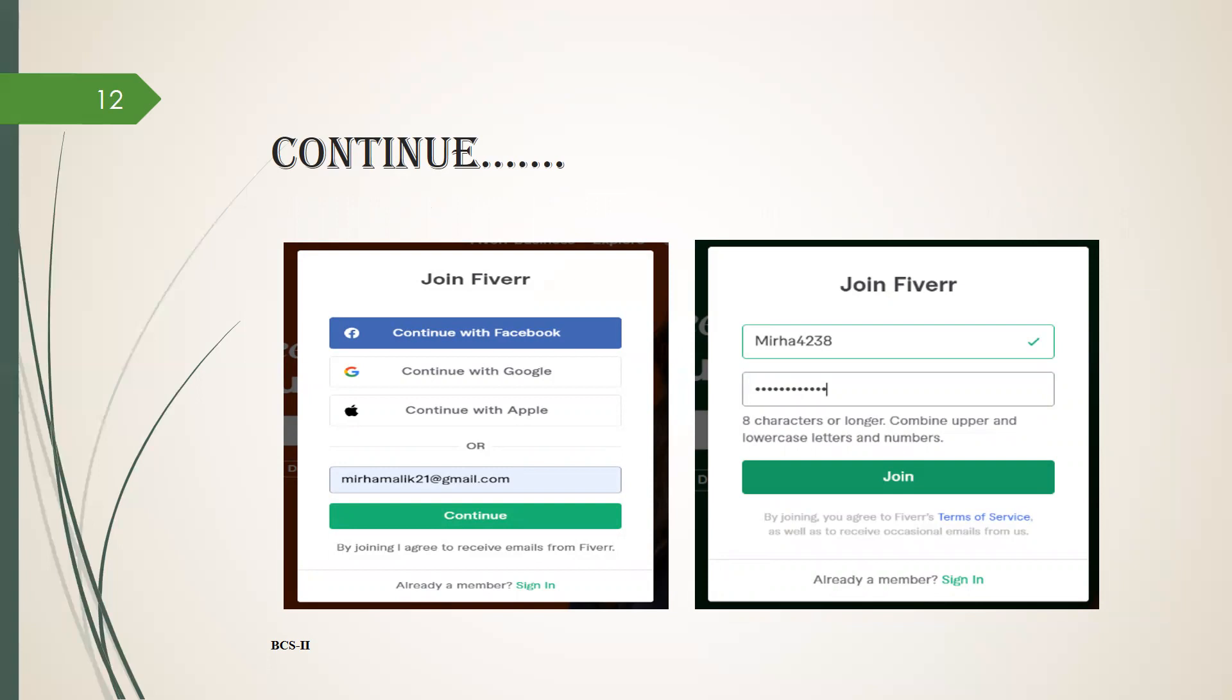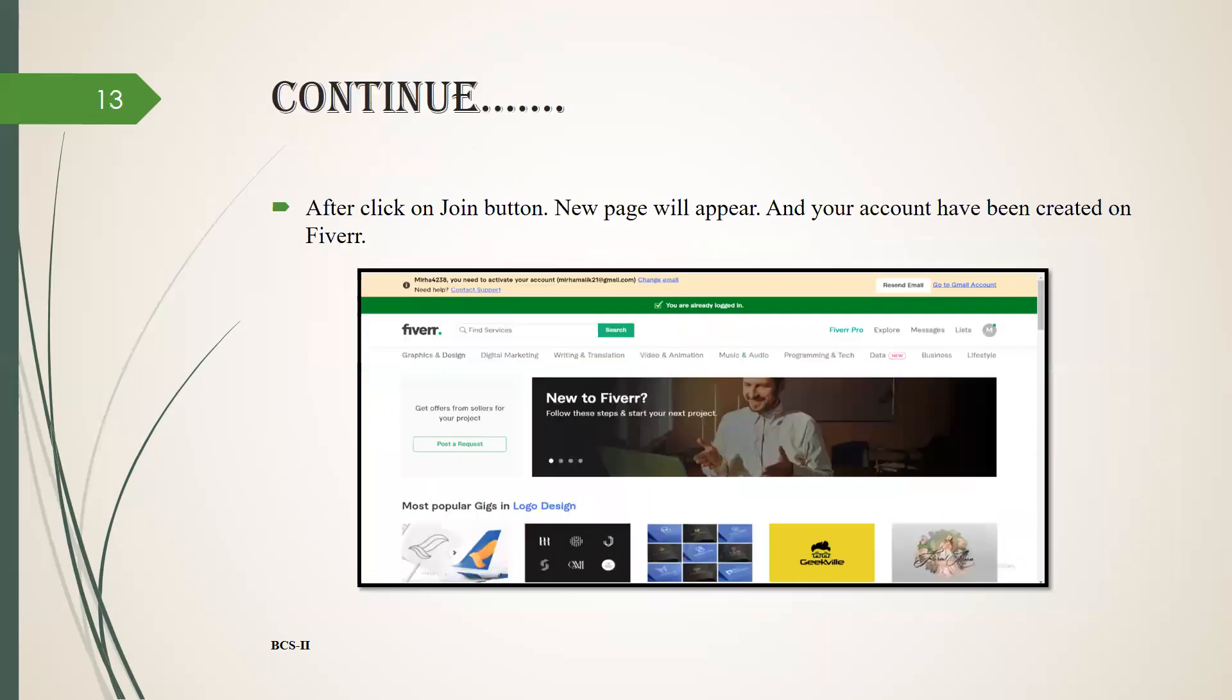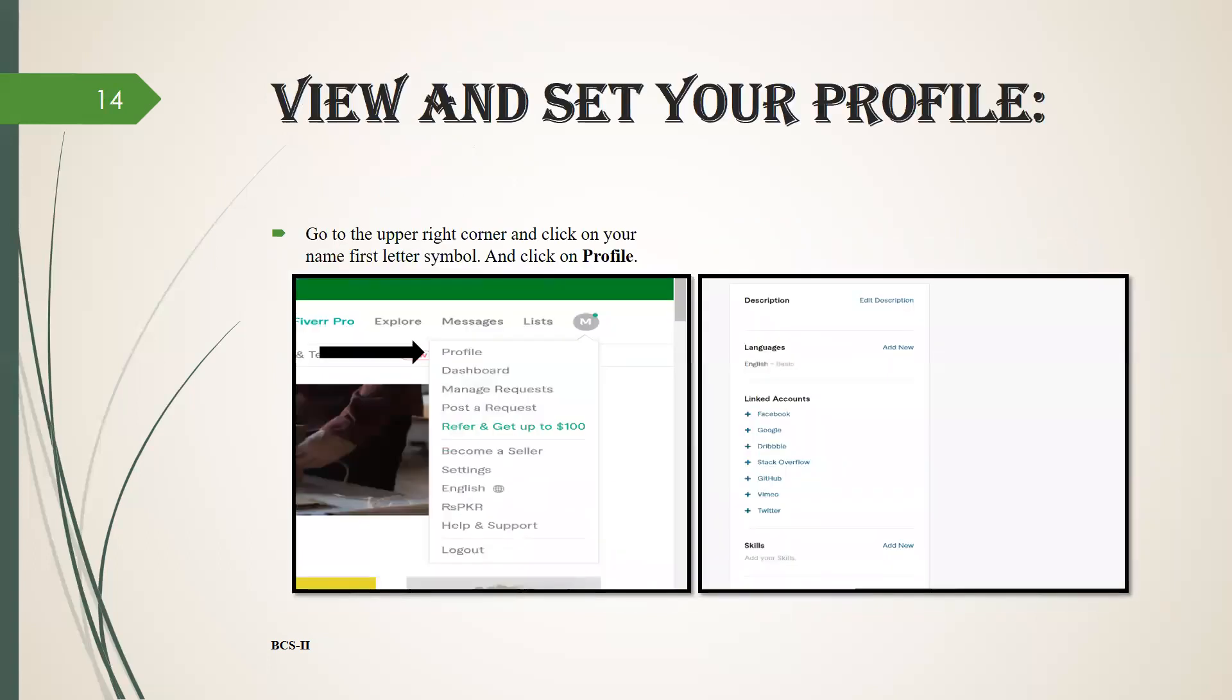When you click on the continue button, the new page will be open where you have to write your username and password. Now you have to click on join. After clicking on join button, a new page will appear and your account has been created on Fiverr just like shown in the figure. View and set your profile.